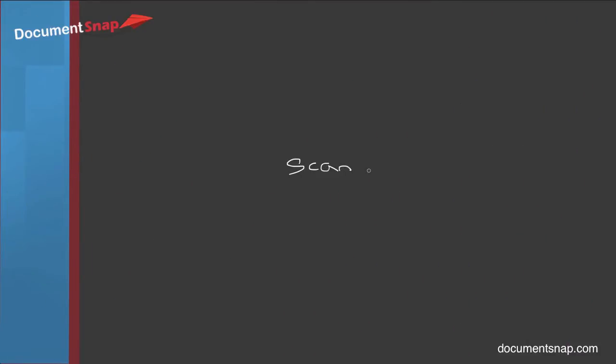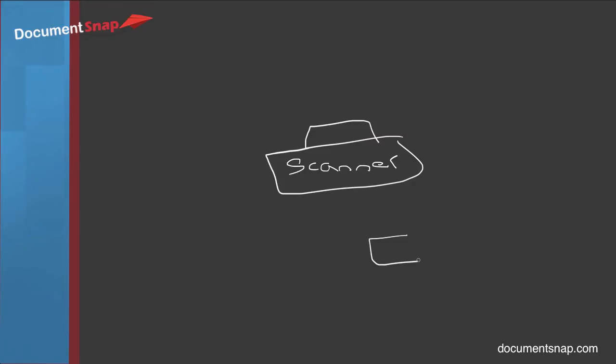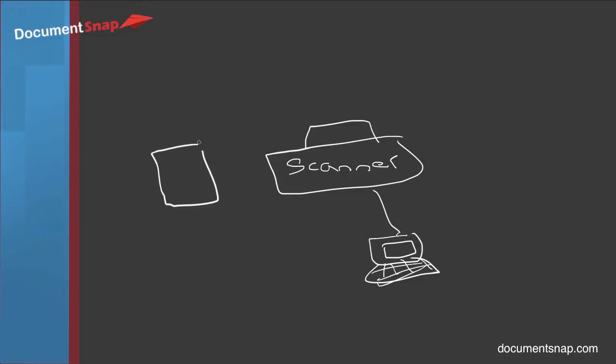Okay, so let's say you have your scanner, and your scanner is hooked up, of course, to your computer. And you have a piece of paper here, and it has some typed text on it.